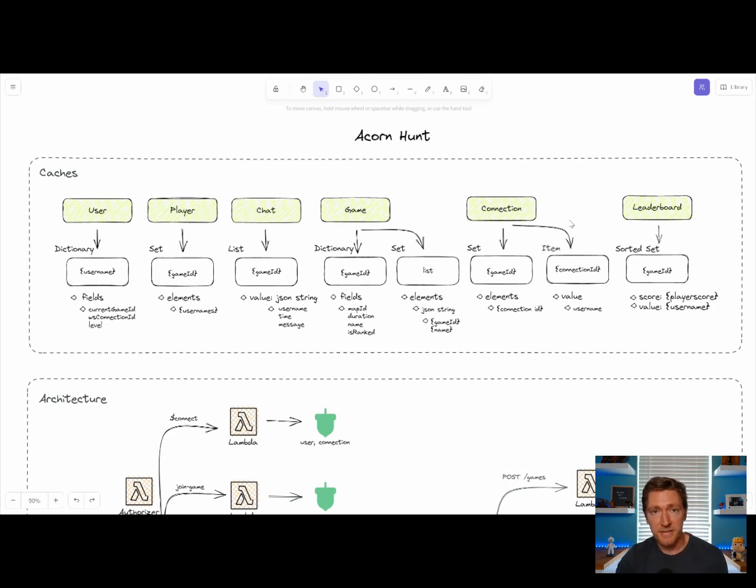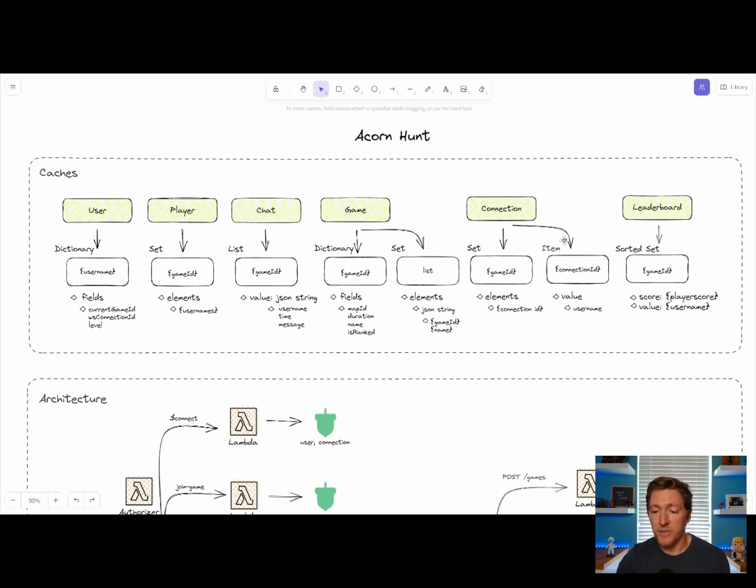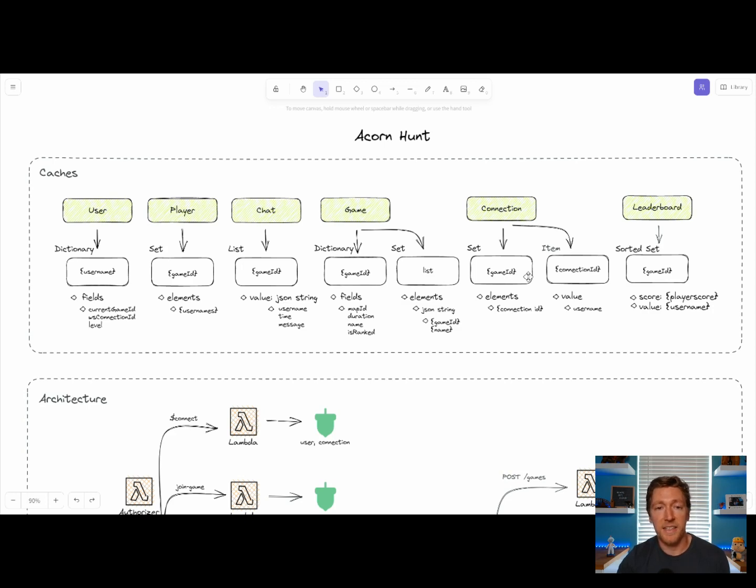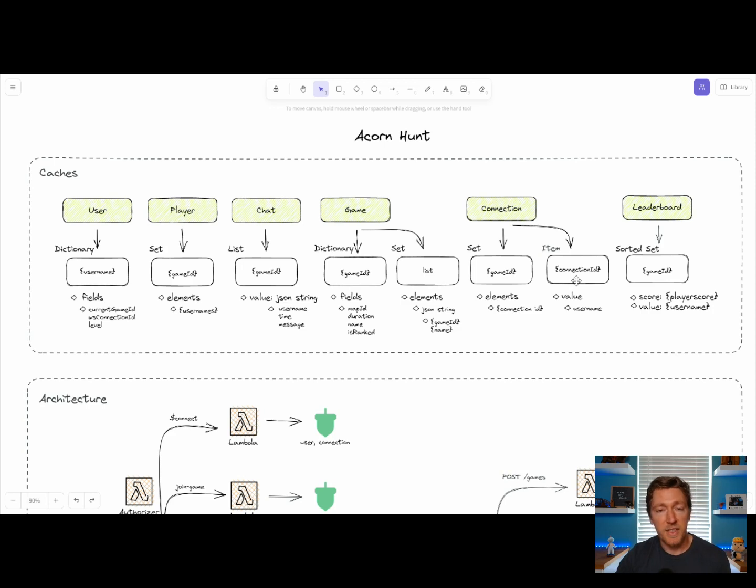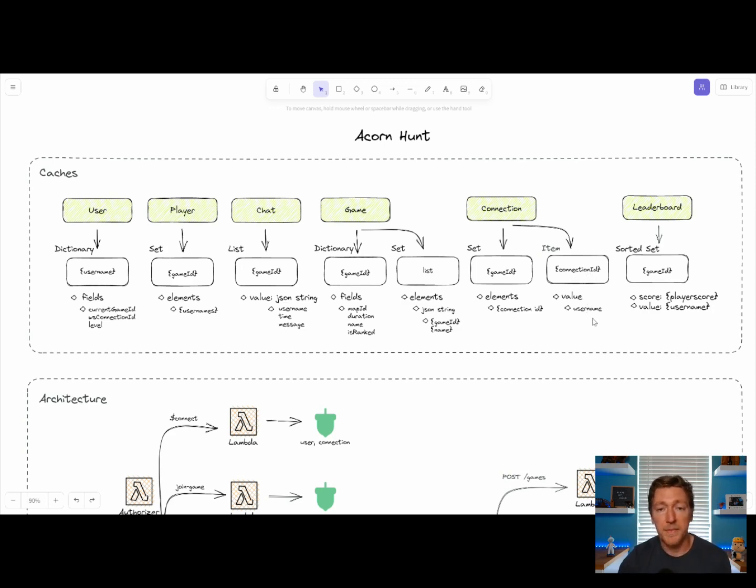We have a connection cache, which stores WebSocket connections. So we store two different types: we store all the connections that are connected to a specific game, and we also store single cache items for the connection ID that maps back to the username that's behind the connection.